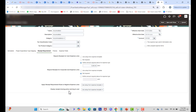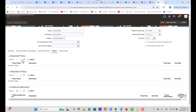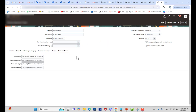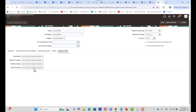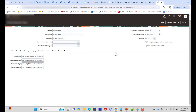For expense fields, there are Description, Expense Location, Number of Days, and Merchant Name. For each field, you can set it as Hidden, Optional, Required, or Use Setup from Expense Template. Description, Expense Location, Number of Days, and Merchant Name can each be independently configured. This is how you define an expense type.